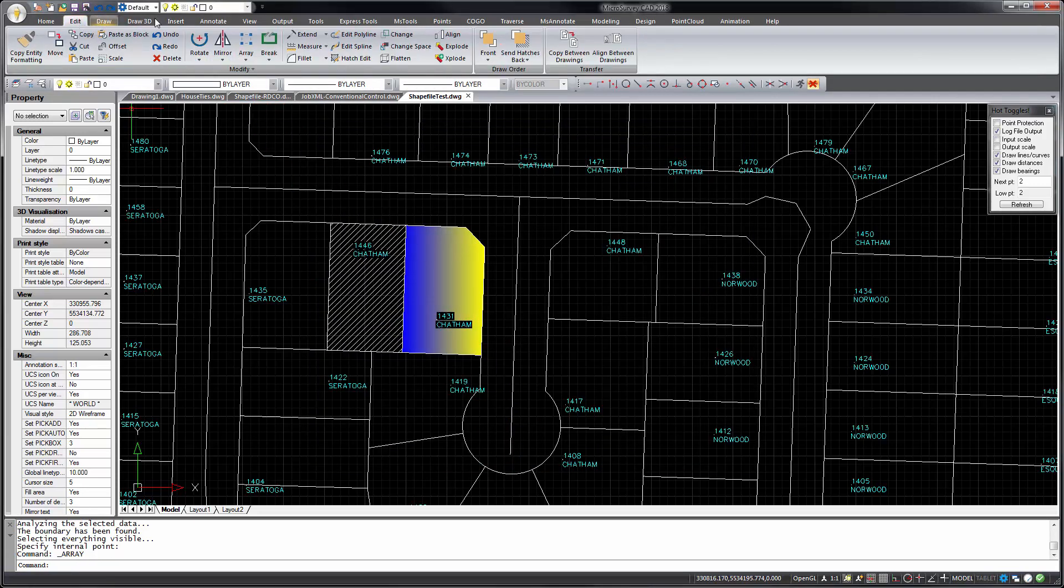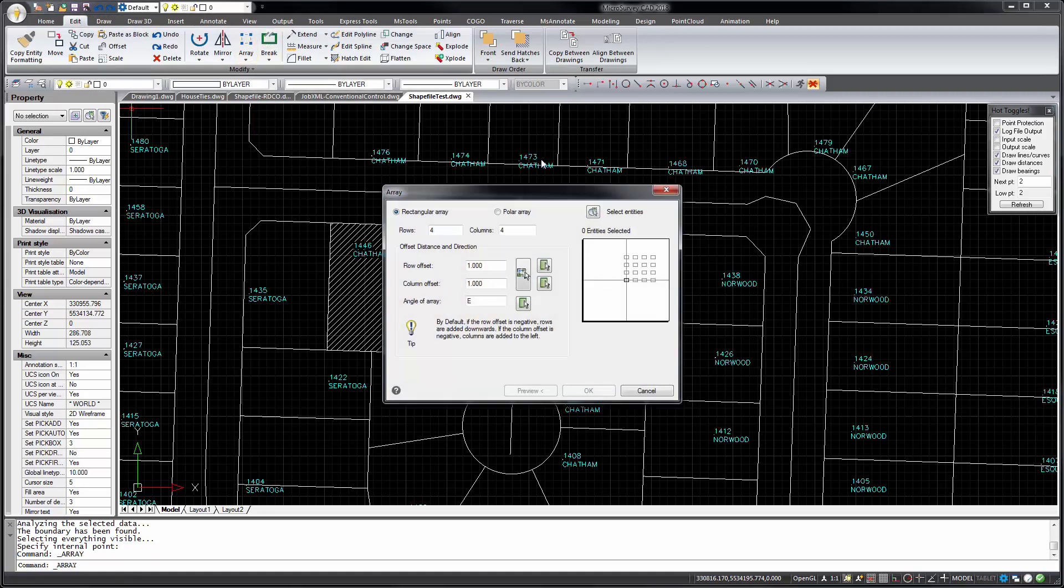Let's go back to the Edit tab and take a look at the Array command. The Array command has been improved with the dialog to set the row and column parameters rather than specifying them at your command line.